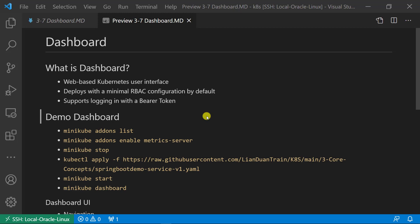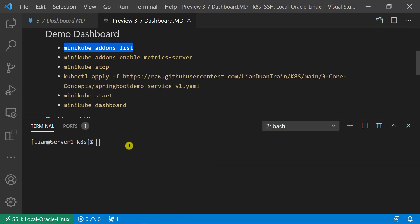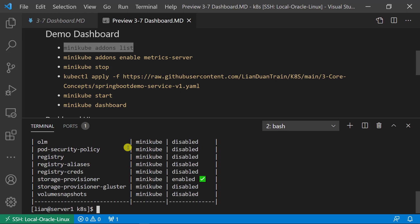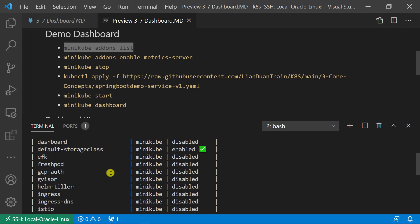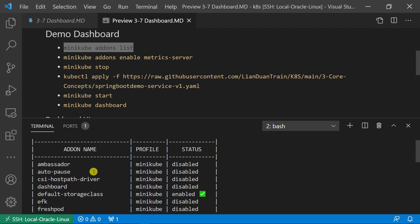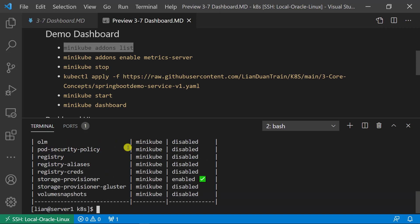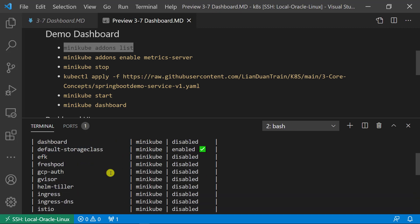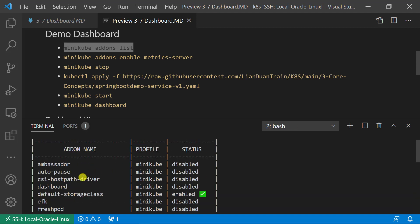Next topic, demo for the dashboard. Dashboard is an addon in minikube. To retrieve all addons in your minikube, run minikube addons list command. By default, dashboard is disabled.